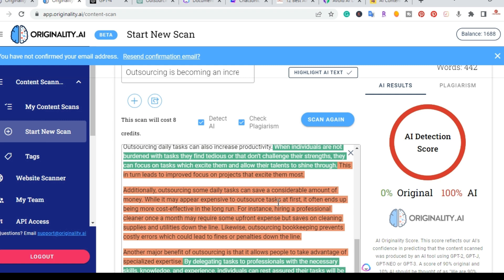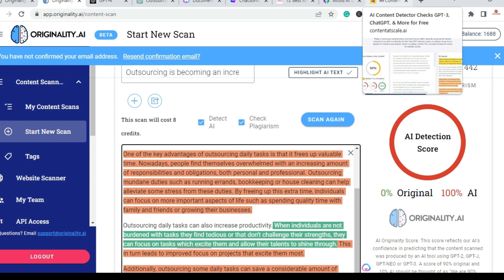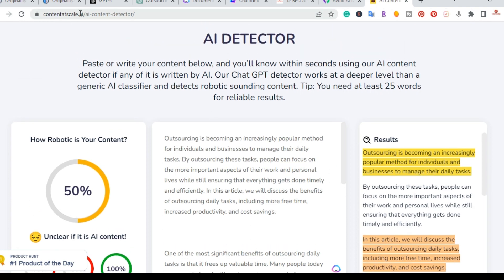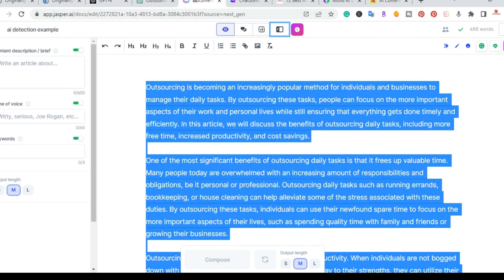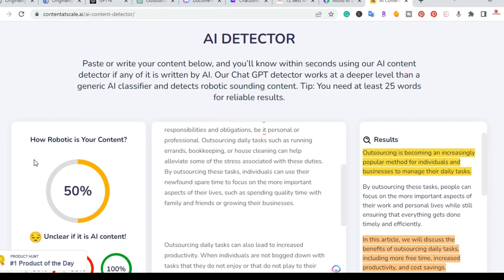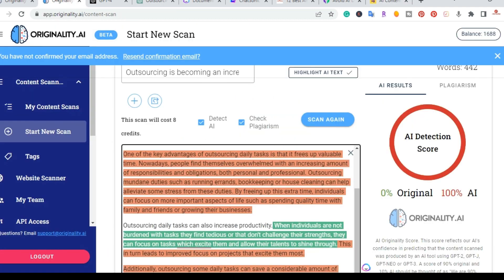Like I said, last week, this was passing as original content. And the one last thing I want to show you is how does this tool, originality.ai, compare to other AI detection tools. So there's an actual free one. Content at Scale.ai provides a free AI content detector. So what I went ahead and did is I grabbed the Jasper output and pasted it here and I got a score of 50%. So this one's still unclear if it's AI content. But as you can see from over here in originality.ai, it showed that it was AI content.